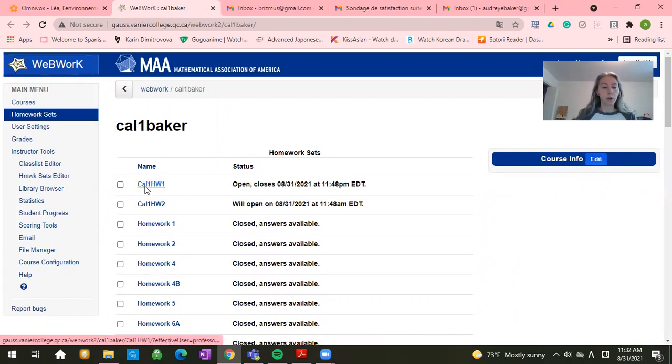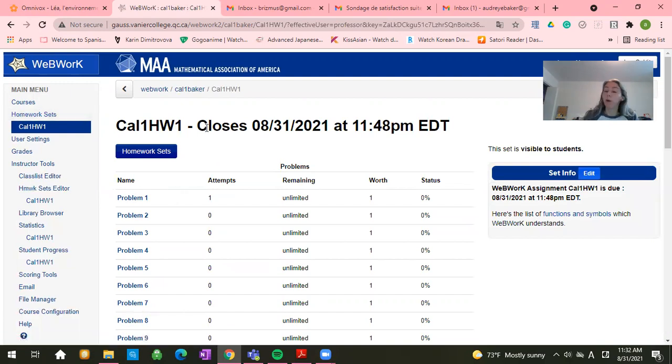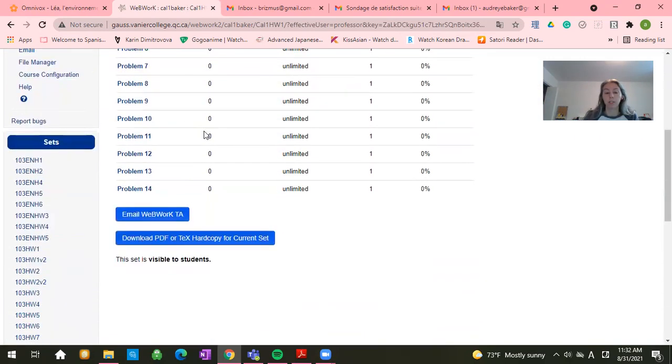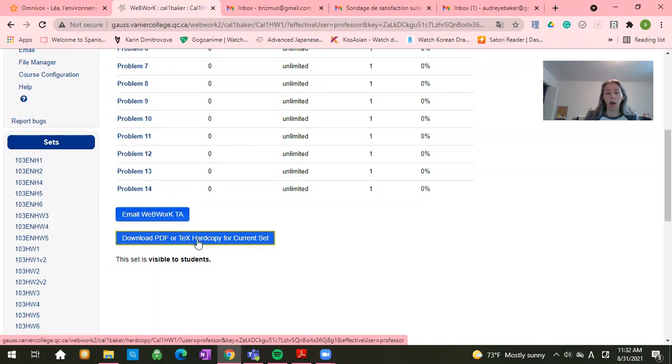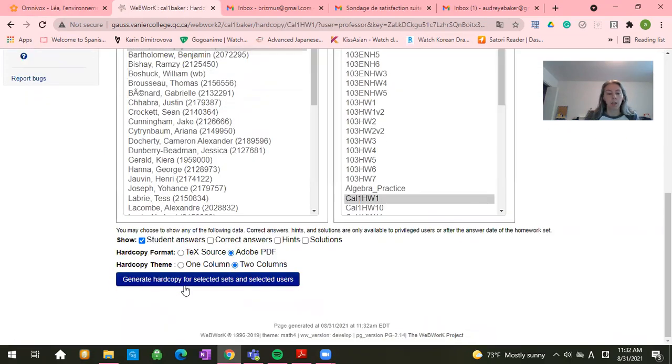So then you'll click on the homework that's assigned to you that you're trying to do. And you have a couple options. Down here you can click download PDF or tech hard copy. You'll click generate the hard copy for students.